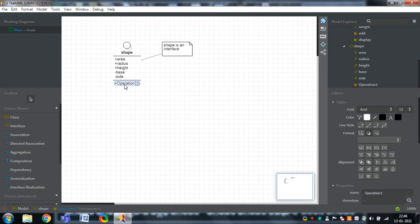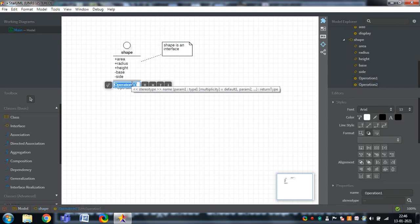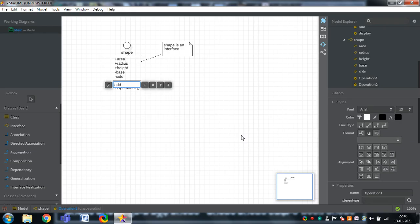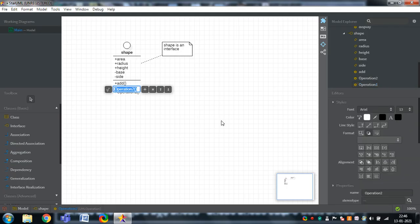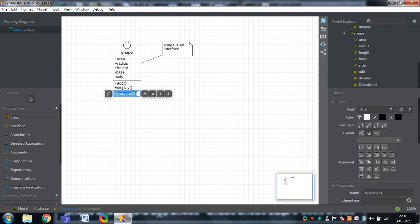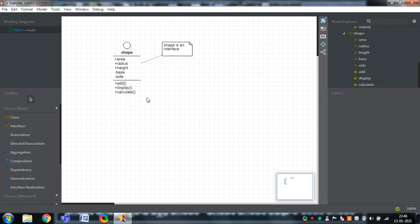I would like to add one more operation. Double-click on Shape, and operations will be displayed. Delete operation1, then press plus and double-click to add 'display' (D-I-S-P-L-A-Y). Like that, operations can be added. I also want to add one more: 'calculate'. So these are the set of attributes and methods that can be added to the interface.